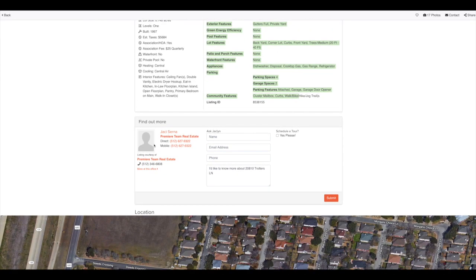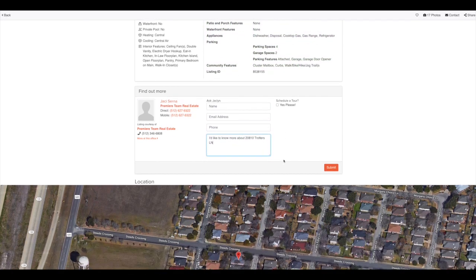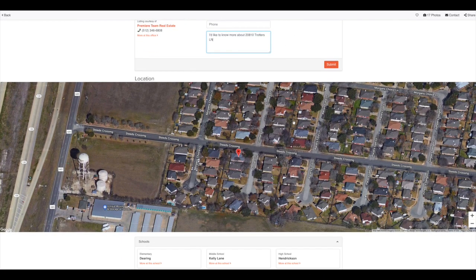Down below that, you will see the listing agent's information, how to get ahold of them. If you're a consumer, obviously you could put your name, email address, phone number, and type in a message right here to send that directly to the listing agent.